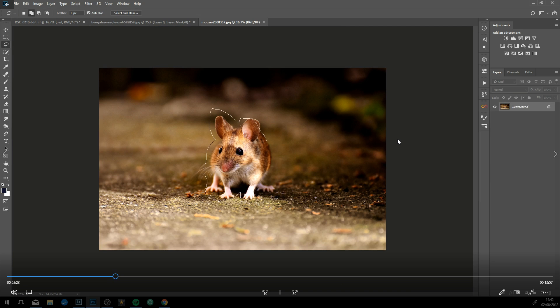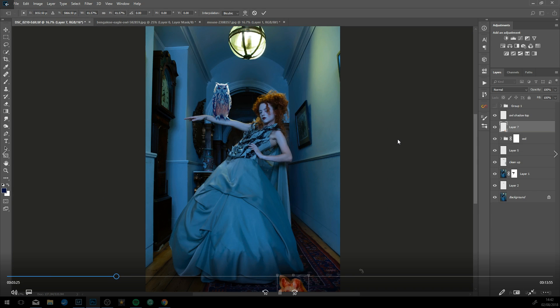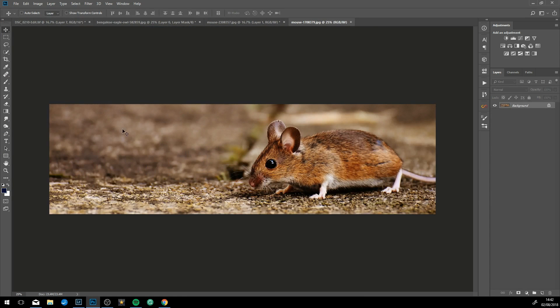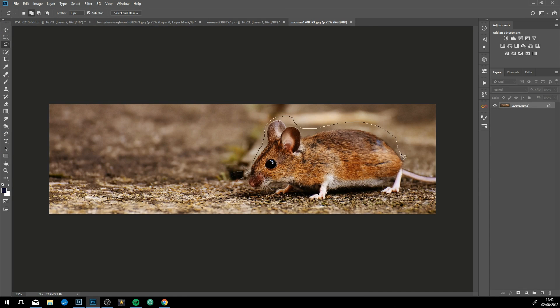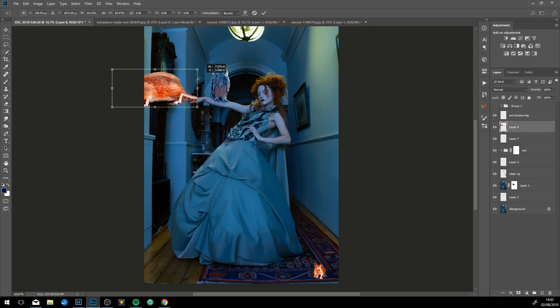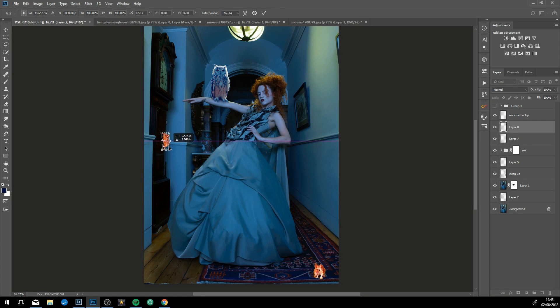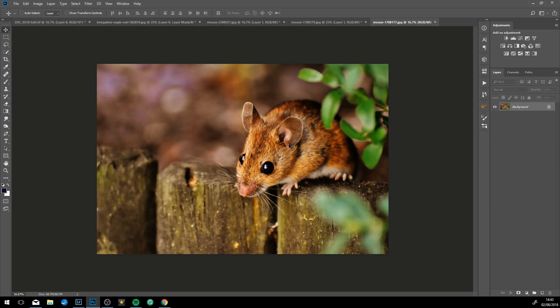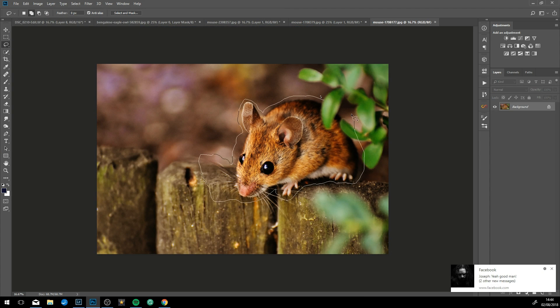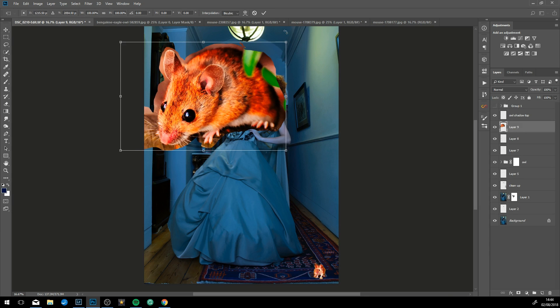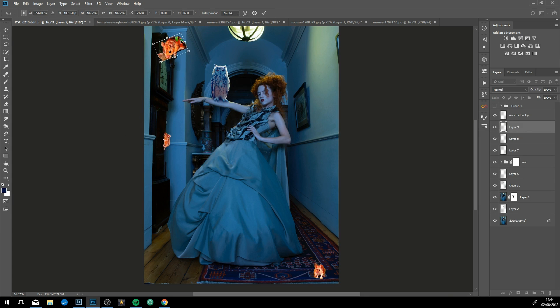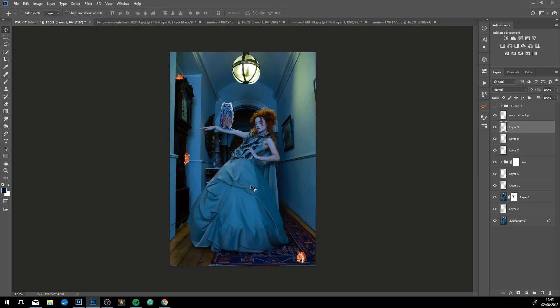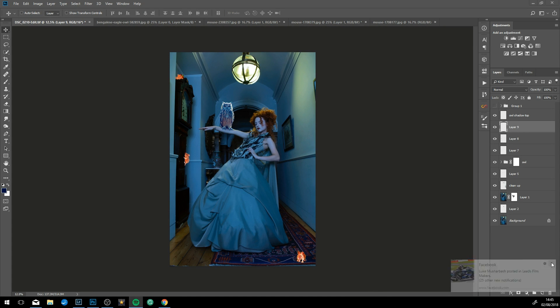Now just cutting out the mice—free stock images online—just cutting out the mice and adding them in. Just placing them now. One of the longest parts of something like this can be just finding stock images. You can spend hours trying to find the correct stock images.